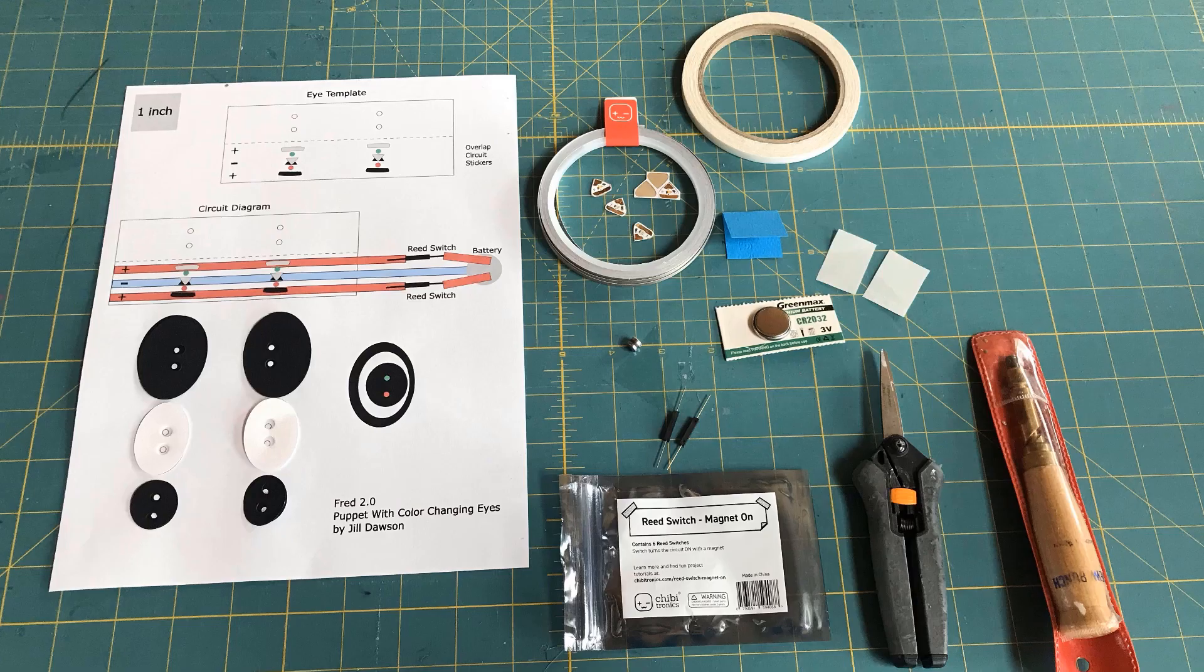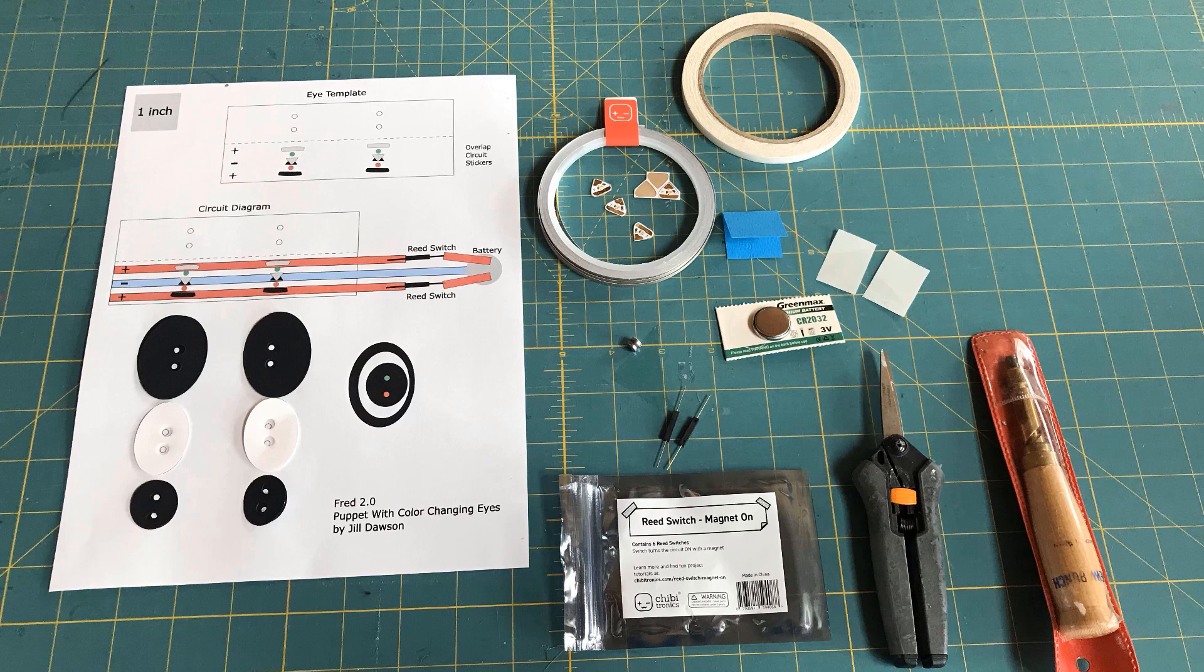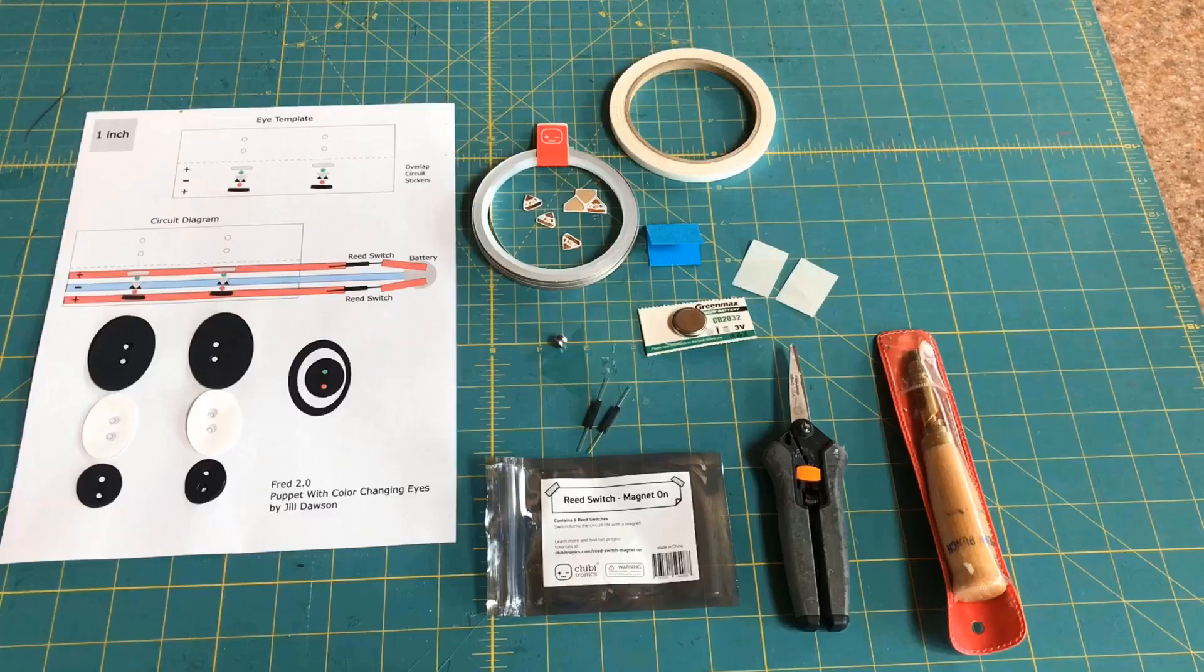In this video I'm going to demonstrate how I use the eye template and circuit diagram to construct the color-changing eyes for my puppet.